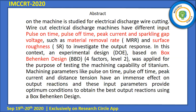The purpose was to test the machining capability of titanium with parameters such as pulse on time and pulse off time as input parameters, to optimize the output responses and find the best output reaction using the Box-Behnken Design.